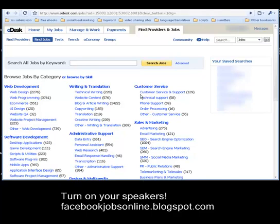In this video, we're going to show you how to apply for a job in oDesk. Let's just say that you've already gone through adding your profile, your portfolio, and so on. So let's get to it.